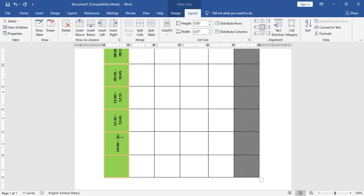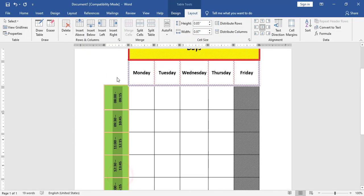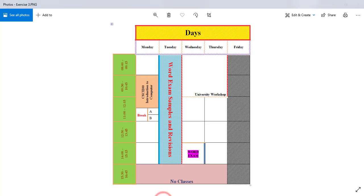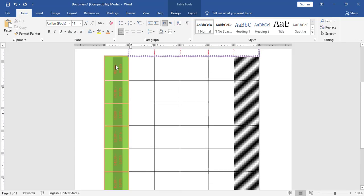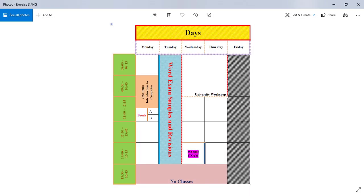After adding all the timeline entries, I will change the text color. I will select these cells and from home I can change the text color. I will make it more dark.